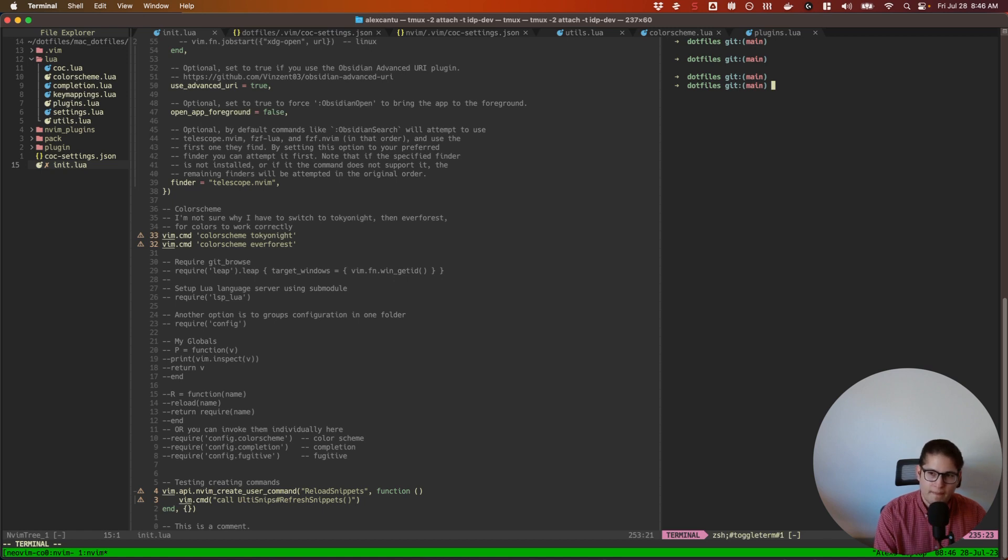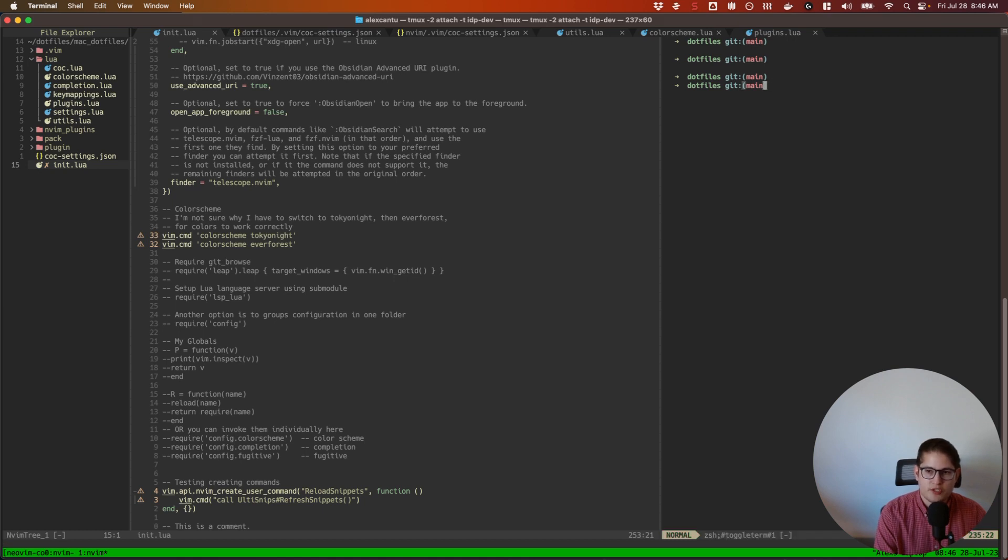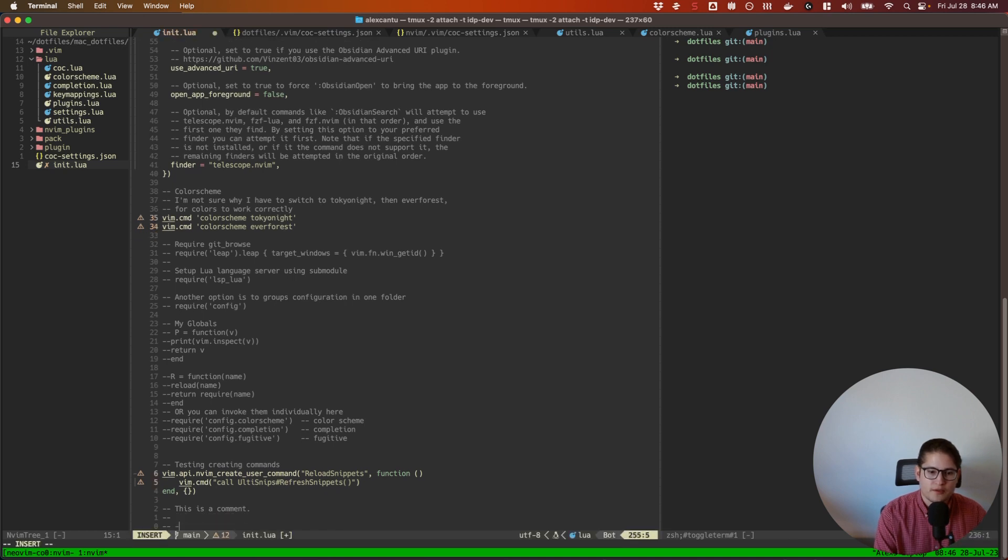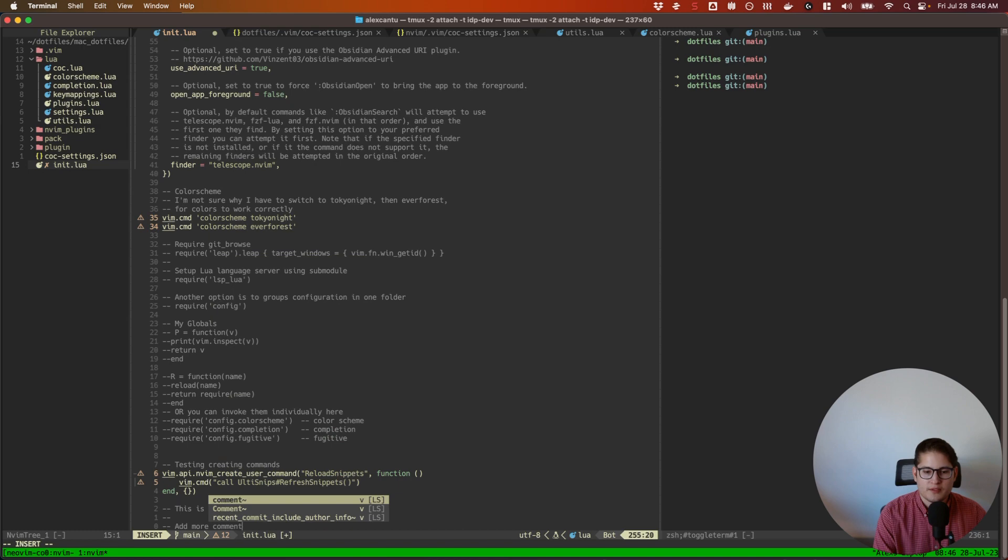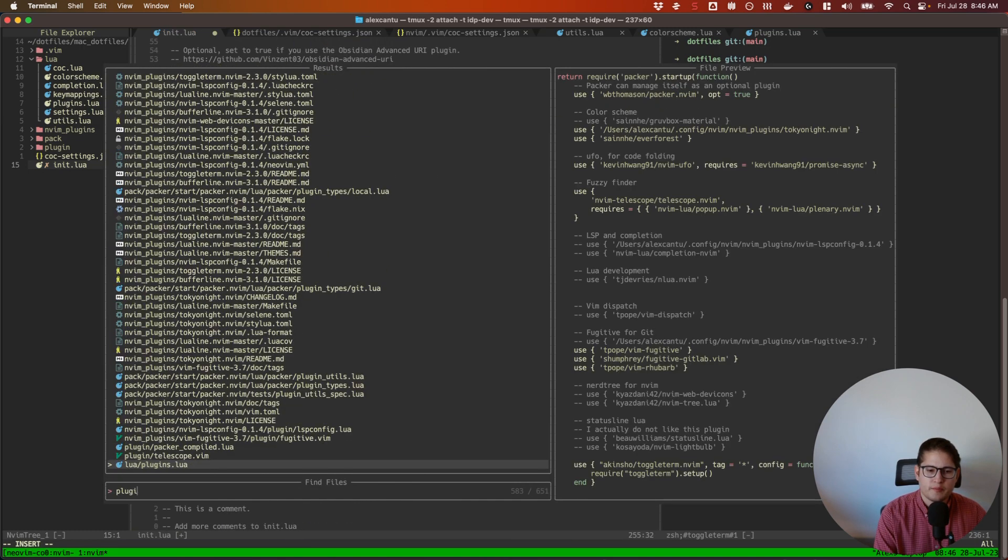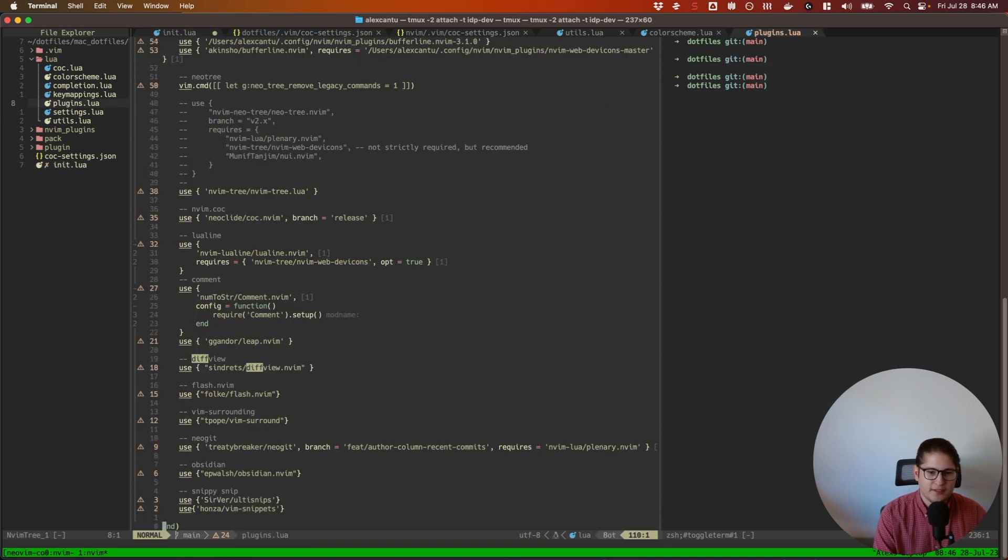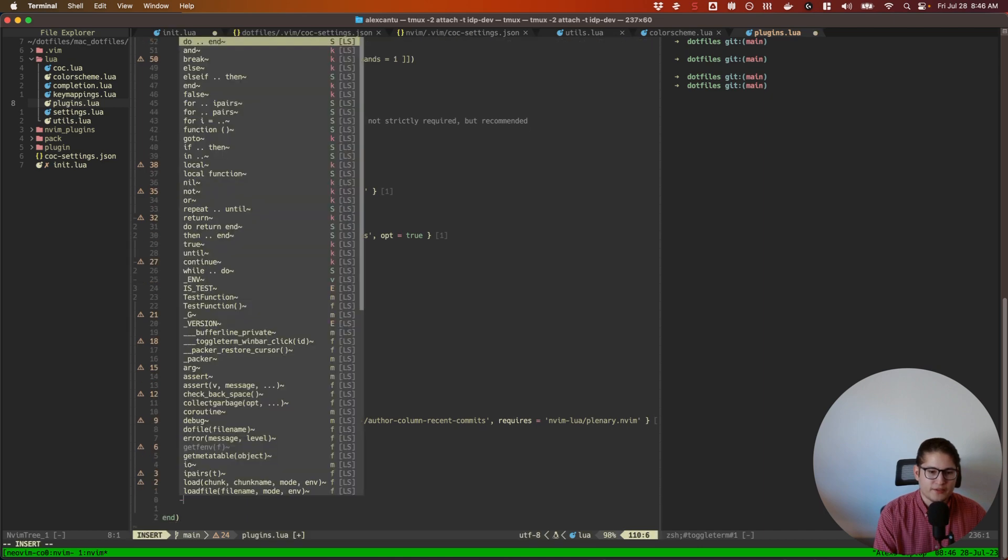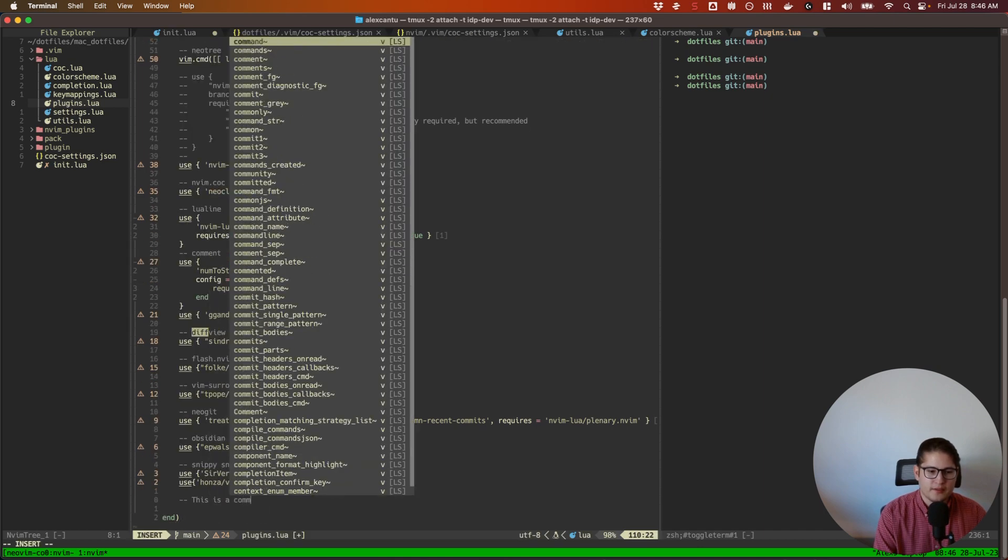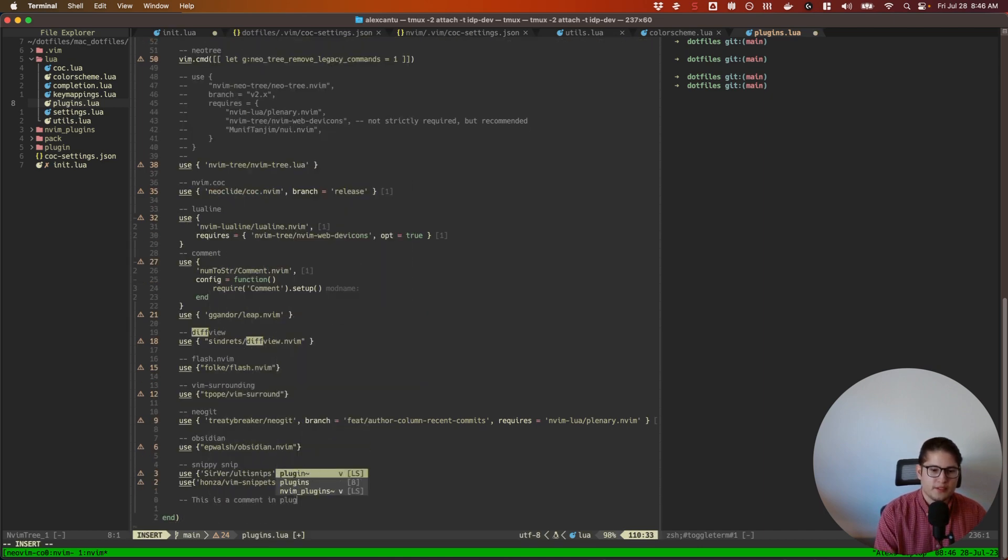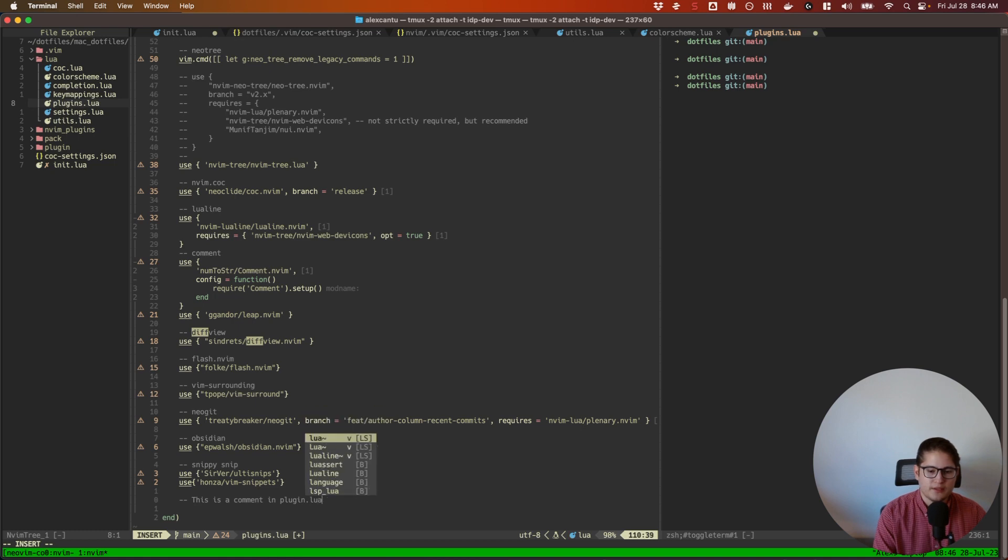Diffview allows you to see all of the changes that you've made. So let's make some more changes here. Let's make them in multiple files. So add more comments to init.lua. Let's go to plugins.lua and make a comment here too. This is a comment in plugins.lua. All right, so now I have two changes in two files.